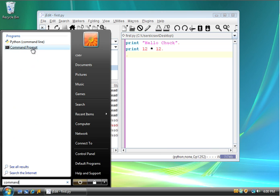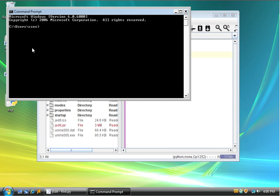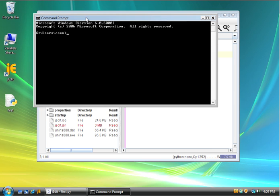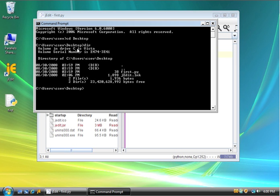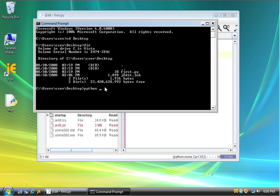I can say cd desktop, and I can type the command dir and see the files that are on my desktop. This right here, that's first.py, that's the same as this file on my desktop. To run that in Python, I simply type python first.py. And it reads that file, reads the Python in it, and then runs it. It says hello Chuck and 144.